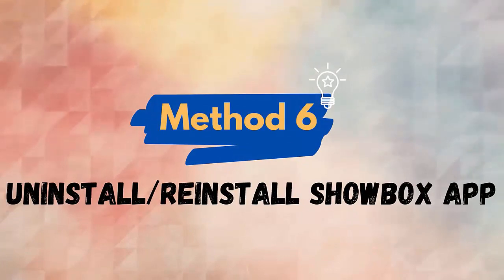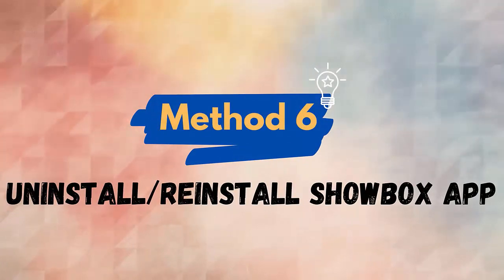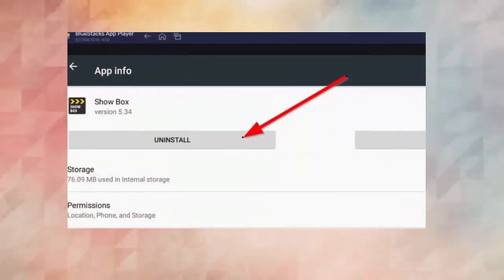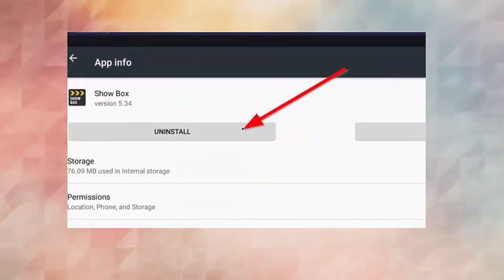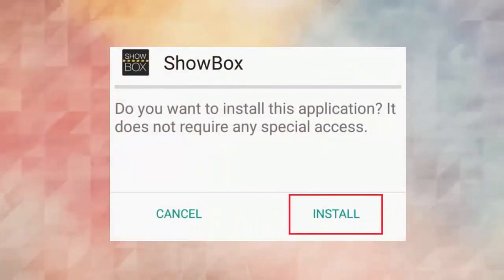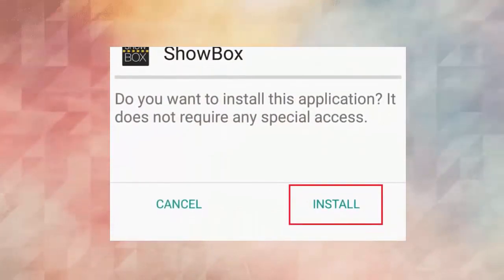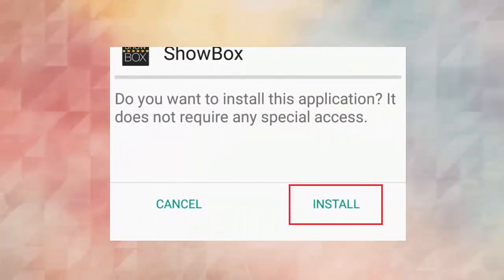Method 6: Uninstall and reinstall Showbox app. Follow the steps: first, open the home screen and hold the Showbox icon until the uninstall option appears, then click on it. Now open Google Play Store, search for the Showbox app, and click on the install option.